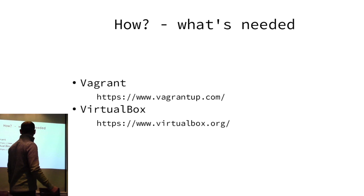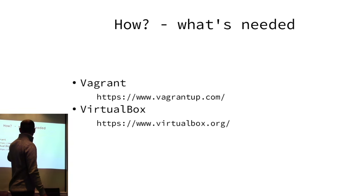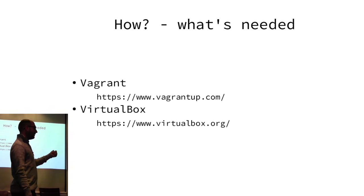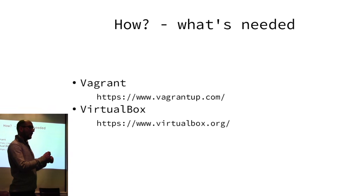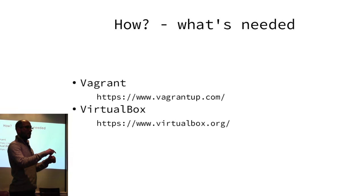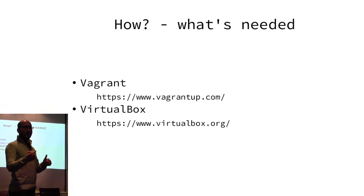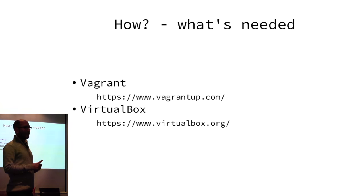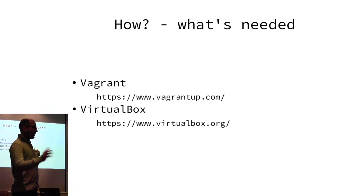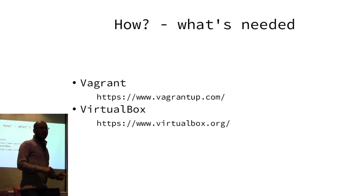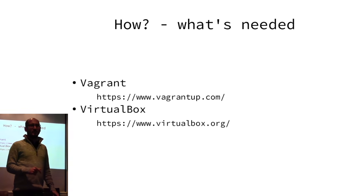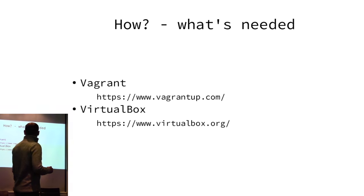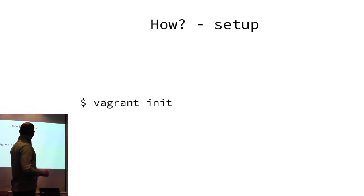What's needed? It's just two things. Vagrant, that's available I think in standard dep or something like that. There is a download page, it's very simple. And a virtual box. That's all you need.